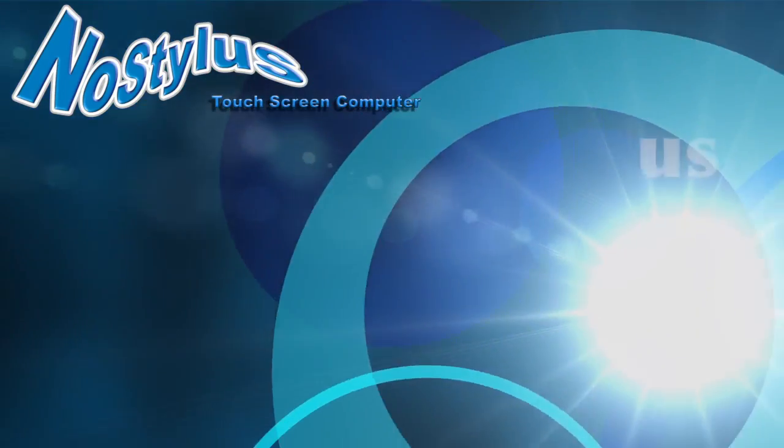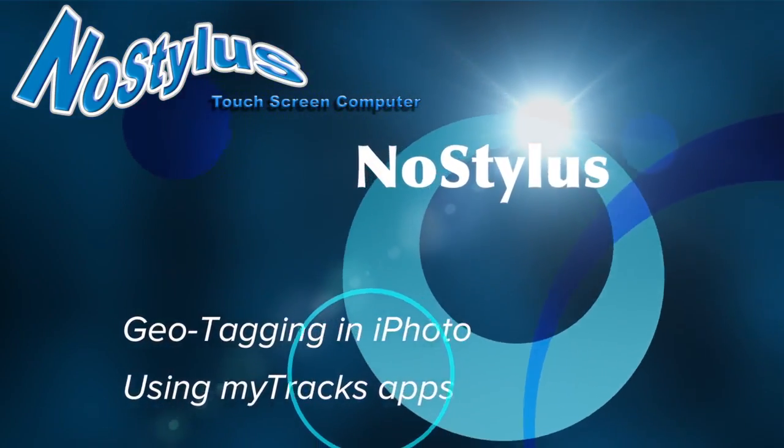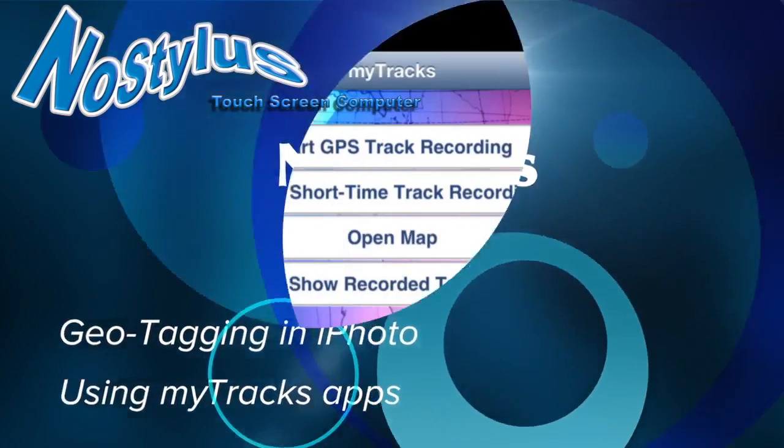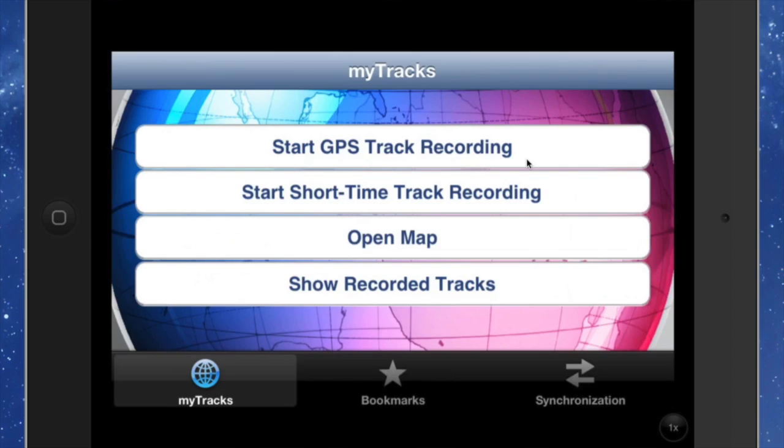Hello there, this is Dave Allen for Mac 200 Questions and for No Stylus. Today we're looking at some applications for geotagging your photos, both using applications on the iPad and iPhone, and also for an application that works with it on the Mac. So let's start over here on the iPad.